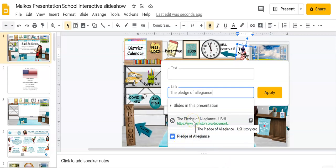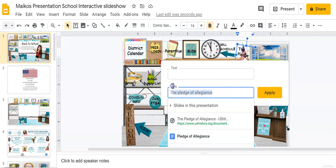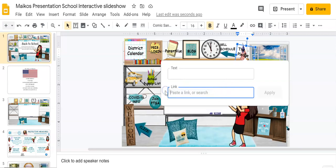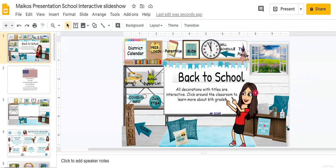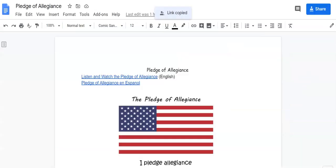Or if I want to use a URL from a website, I can click that as well. But what I want to show you also is I want to show you how to paste a link. So we're gonna come up here to my Google doc, which is my pledge of allegiance document.